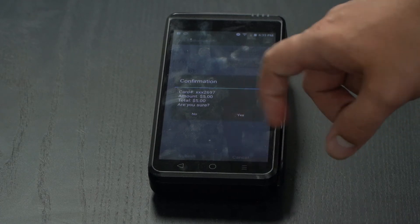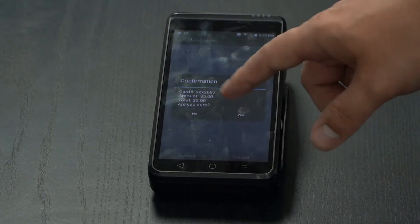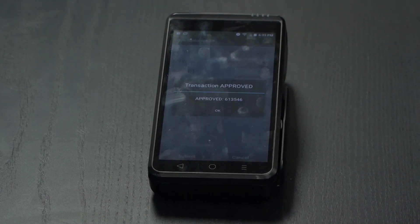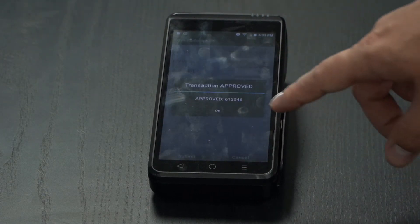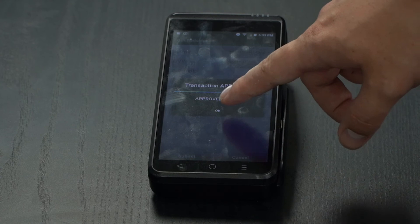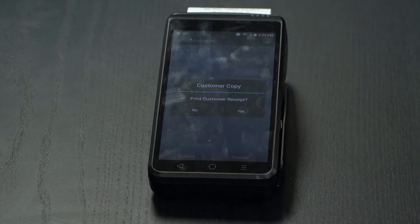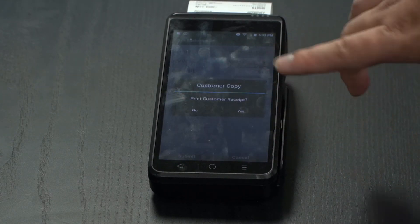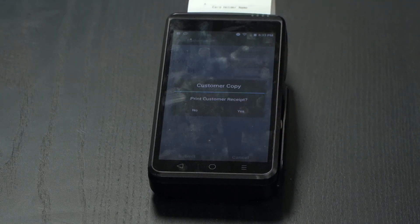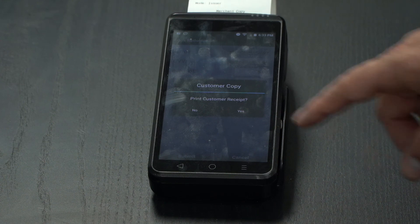Select Yes, you'll get approval, then a receipt will be printed. You're also given the option to print a customer receipt.